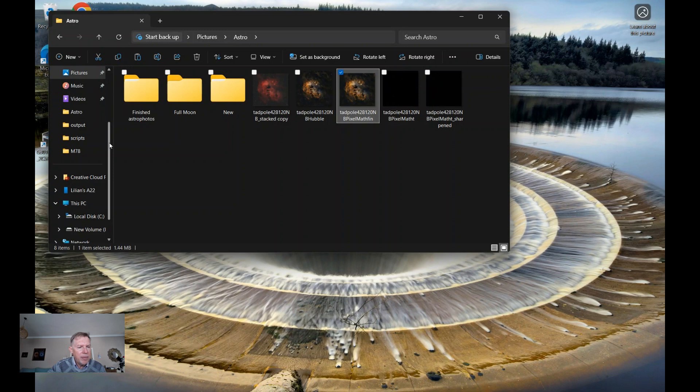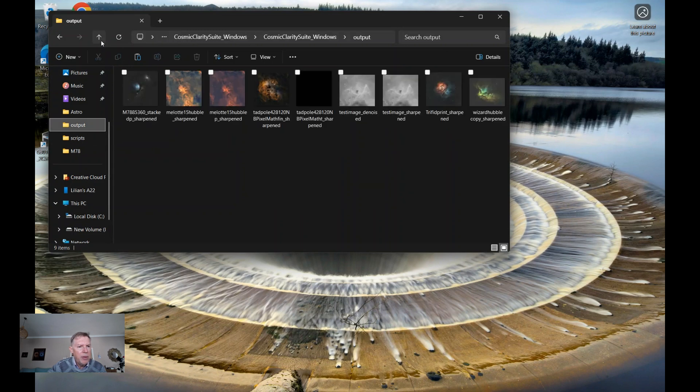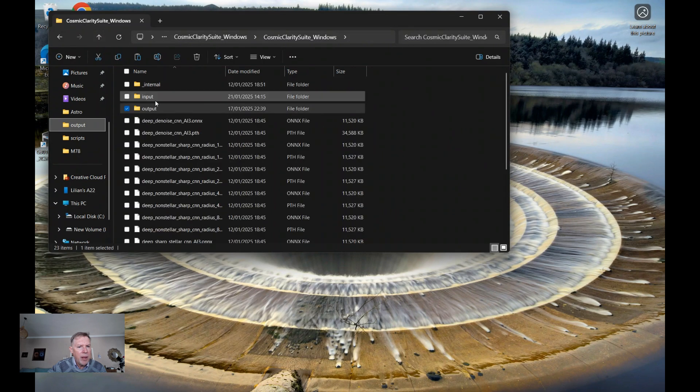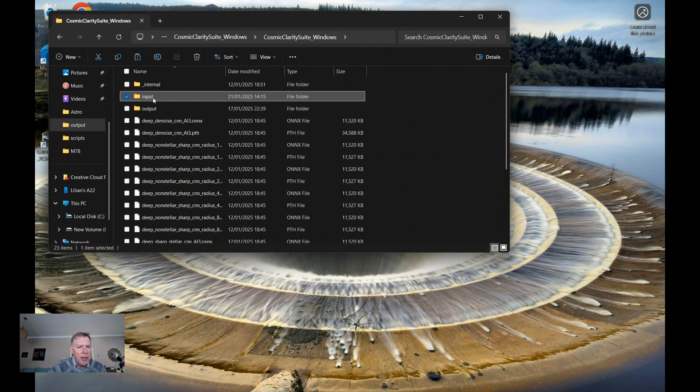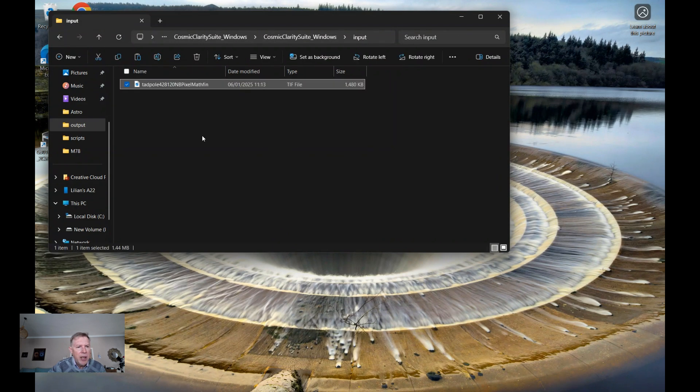Copy it and then go to the input folder in Cosmic Clarity. Copy and paste your file into here.